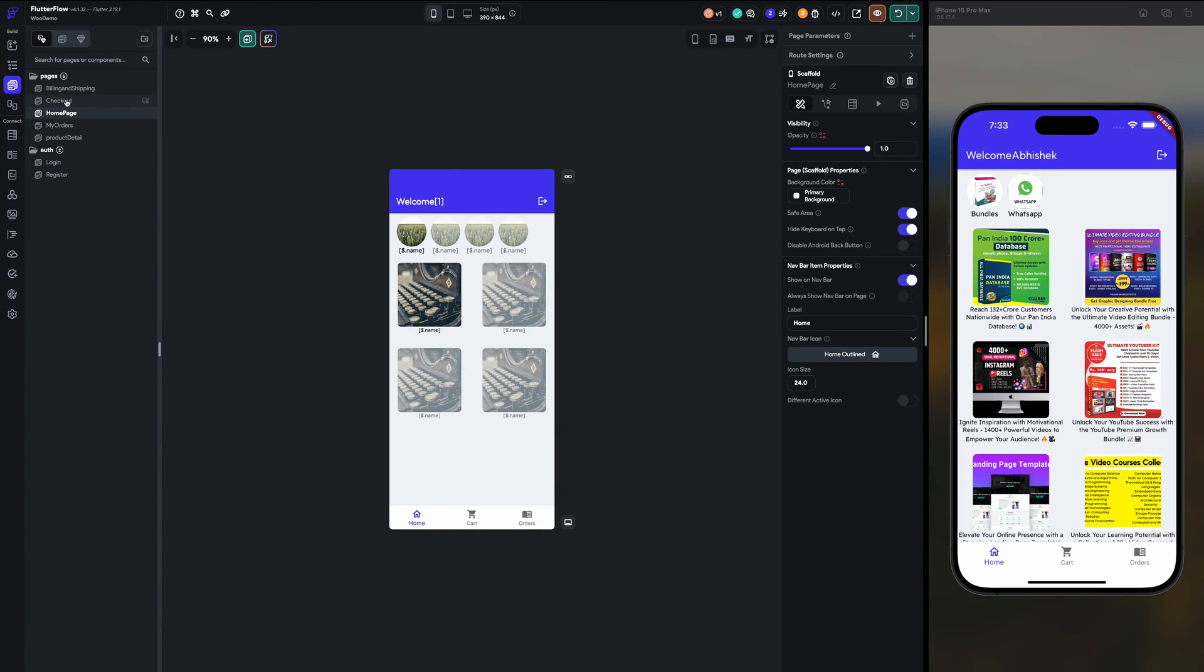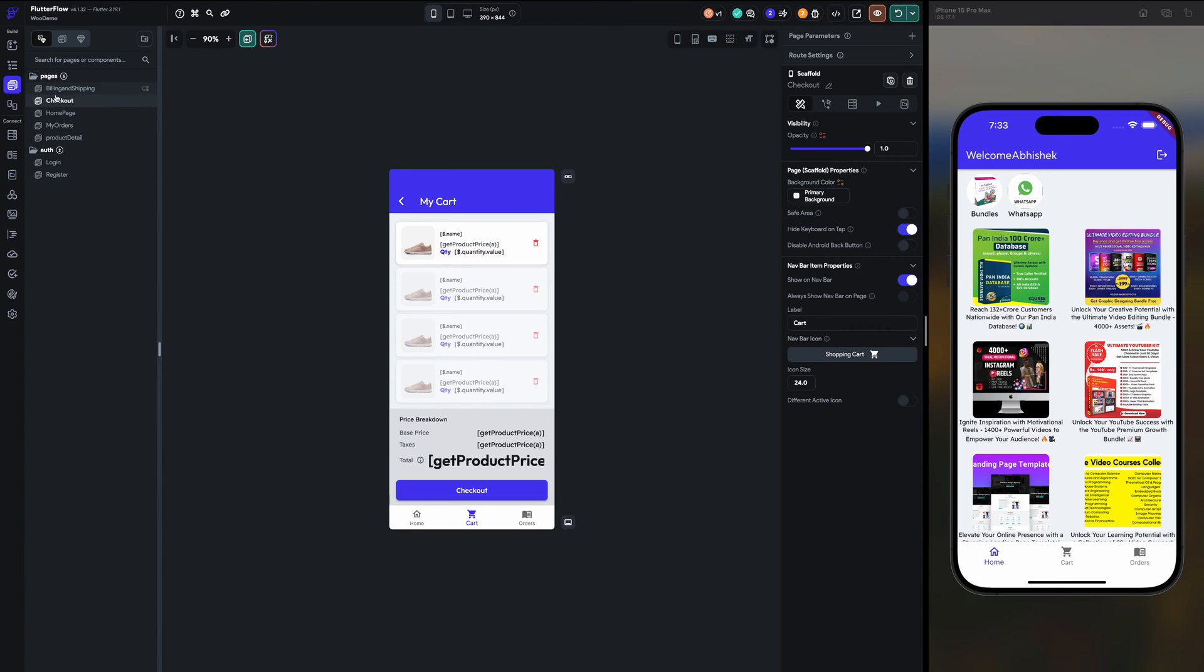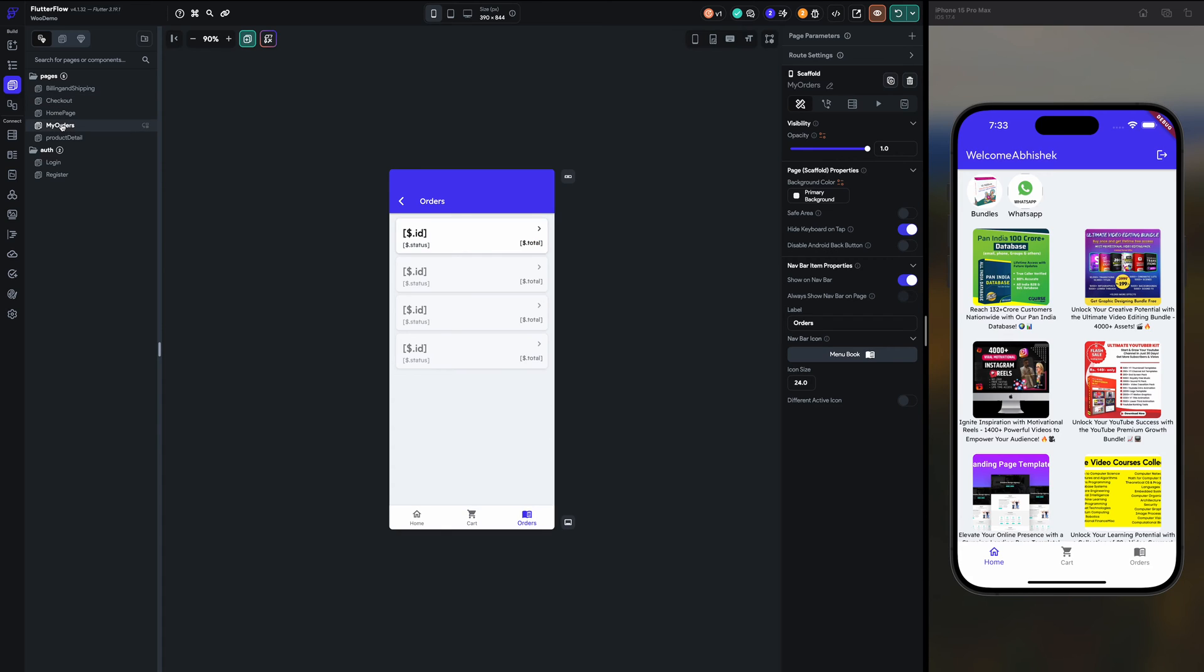So I have created a new page, checkout page, and last one is my orders page. So for both of them I have created show on navbar.